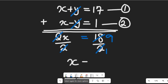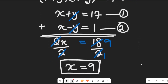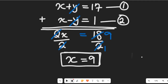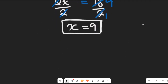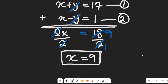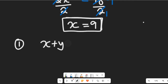So the value of x is equal to 9. Now, using a simultaneous equation approach, we can easily find the value of y using either equation. We're going to use Equation 1: x plus y equals 17.